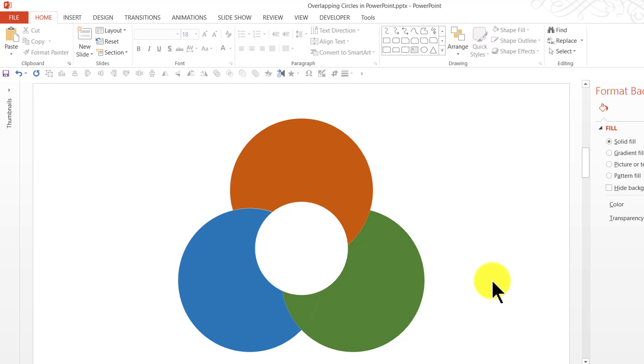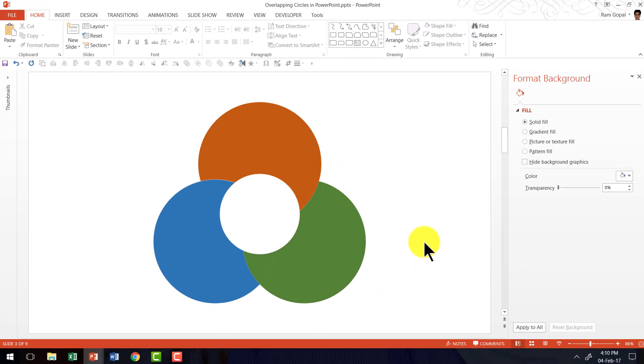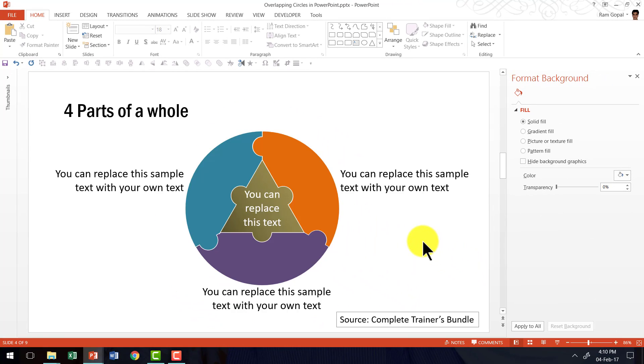Now I am going to show you some example templates taken from our complete trainers bundle where we extend this concept to talk about overlapping relationships combined with different elements. Let me show you what I mean.